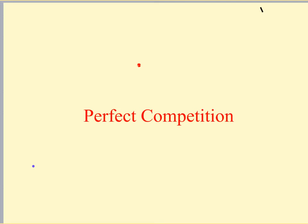Hey guys, so in this video we're just going to be looking at perfect competition in the long run. I just want you to recap over short run and long run when we look at the cost of productions. The short run is the period of time in which one factor of production will be fixed and maybe the rest of them will be variable.